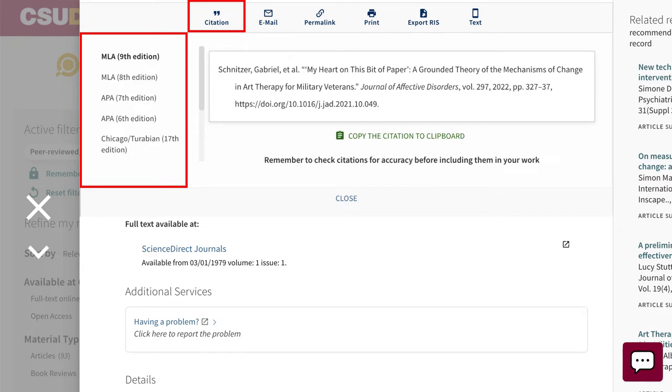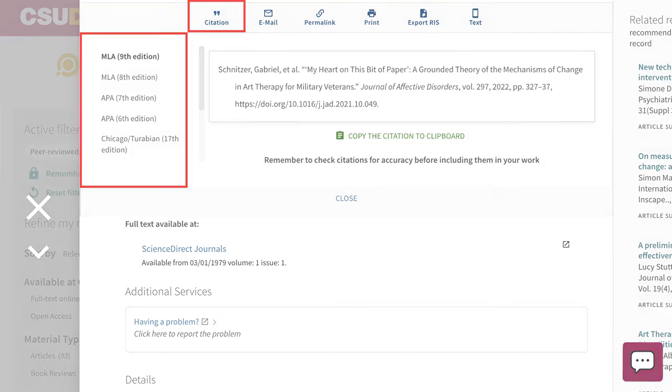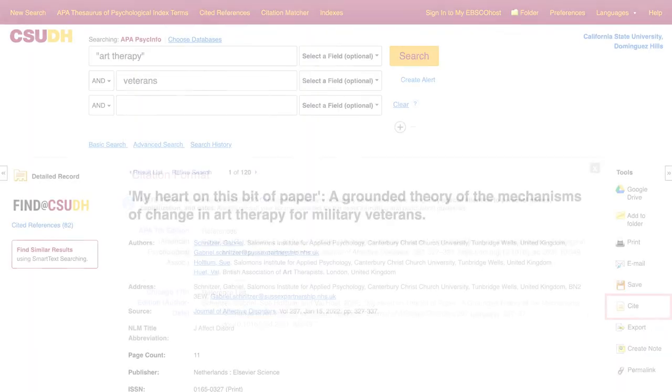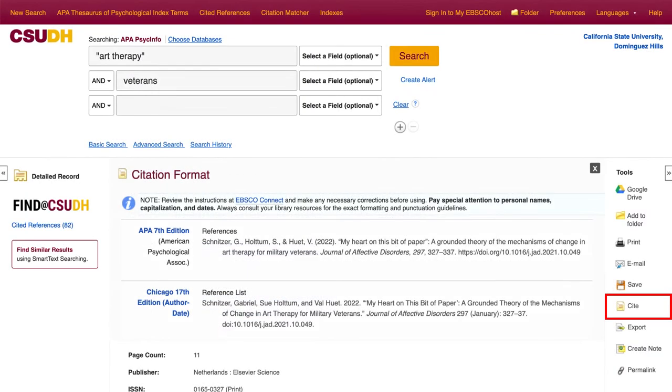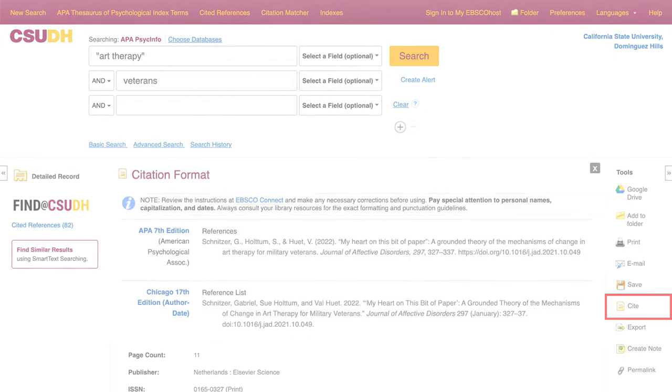but specialized styles like AMA, ASA, or CSE may not be available. In an EBSCO database like PsycInfo or CINAHL, look for the Cite button in the toolbar on the right.